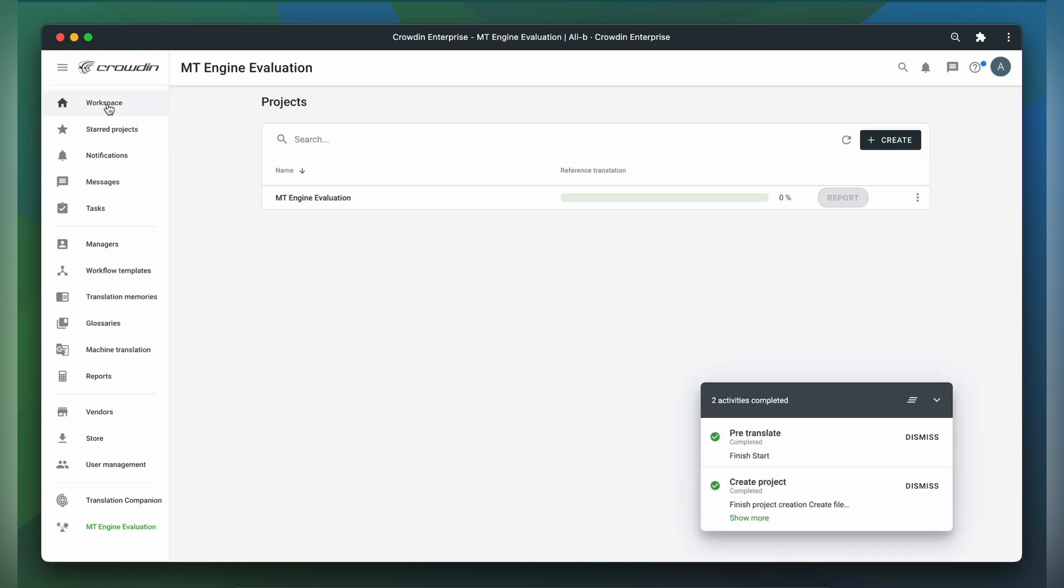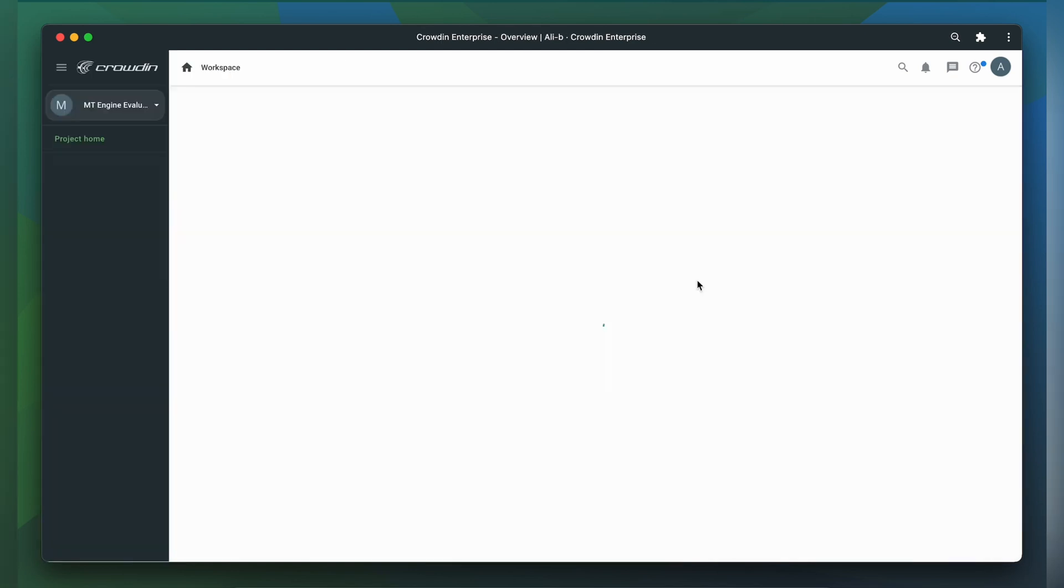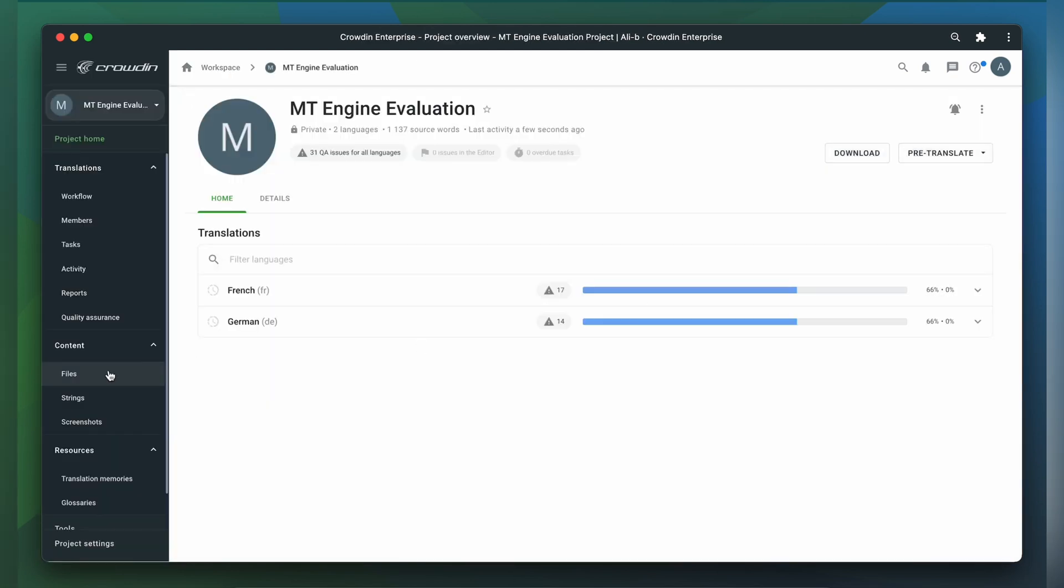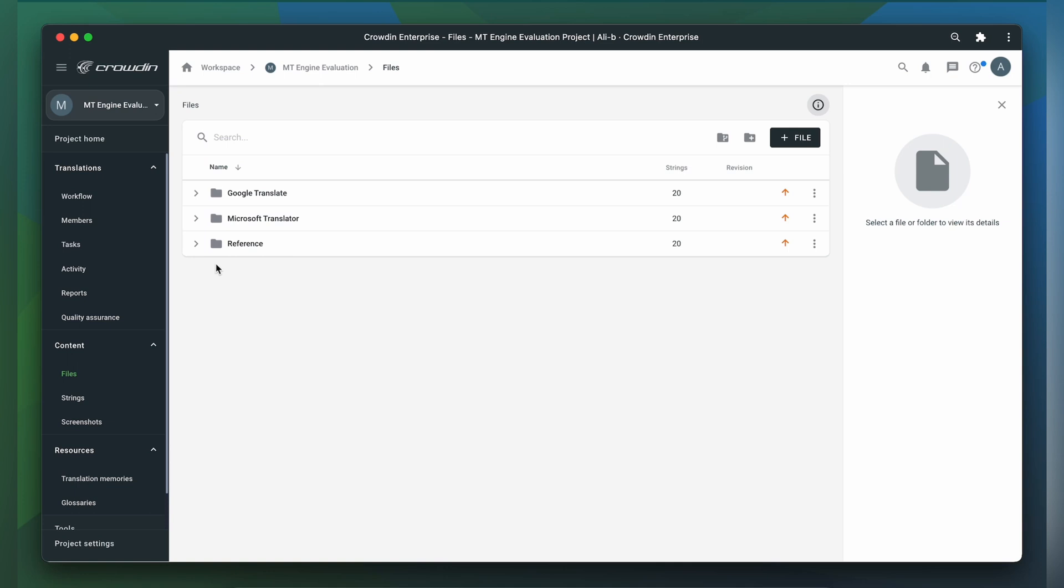If you take a look at the file section of your newly created project, you should see a number of directories. Each directory will have the names of different translation engines. Except for one, there should be a folder called Reference.